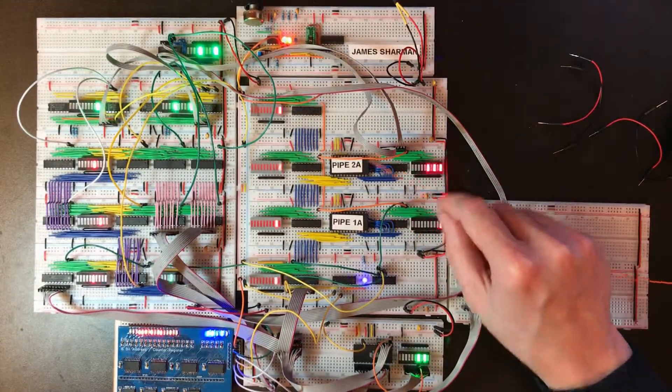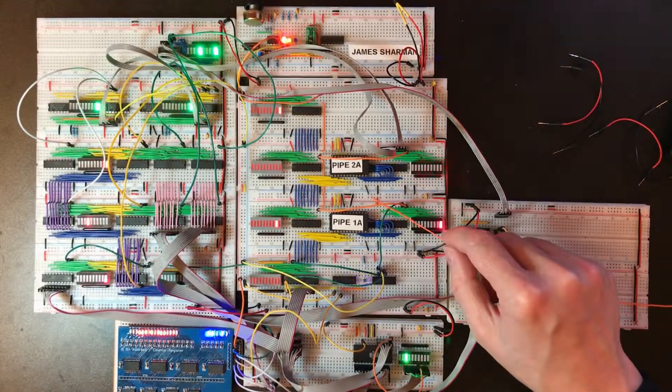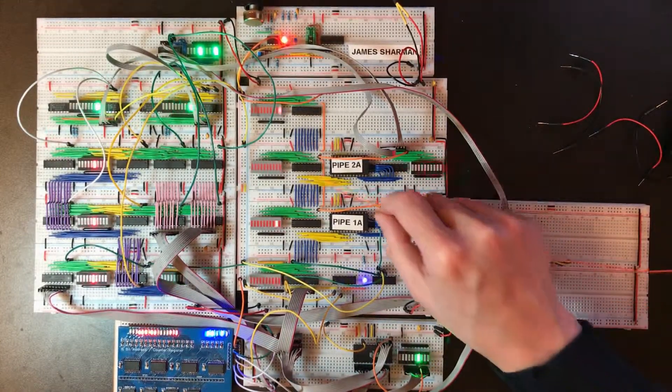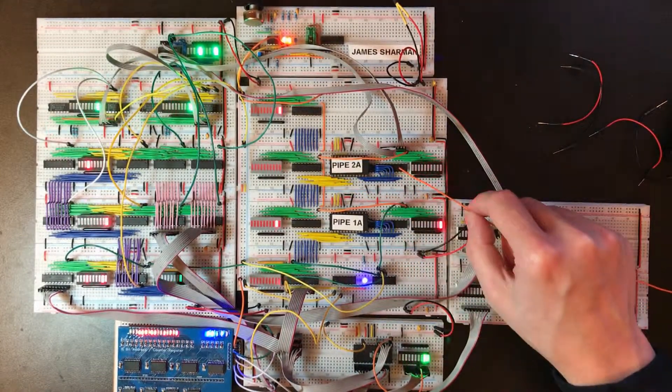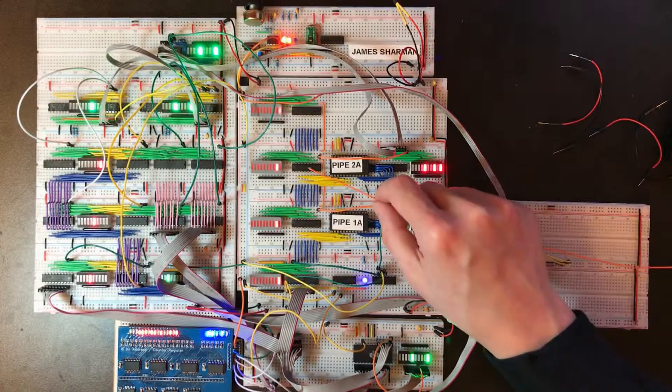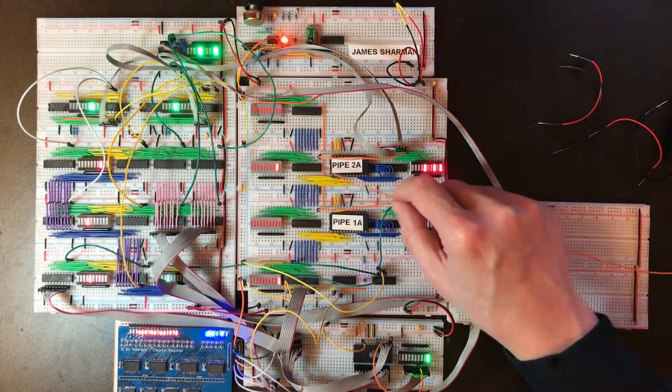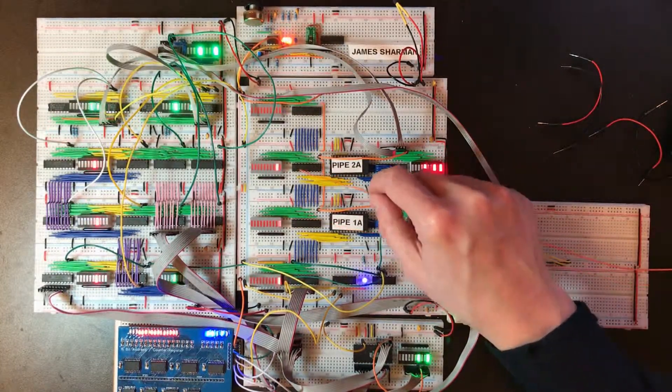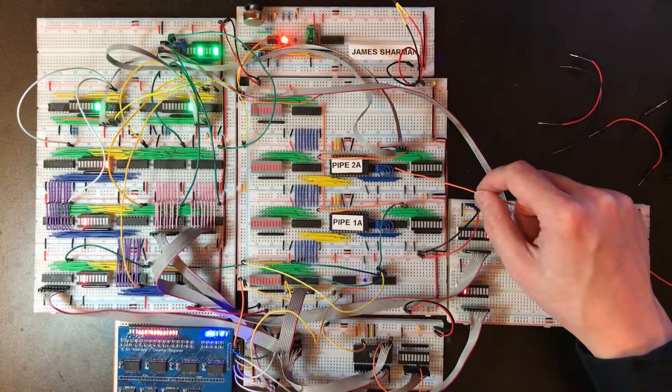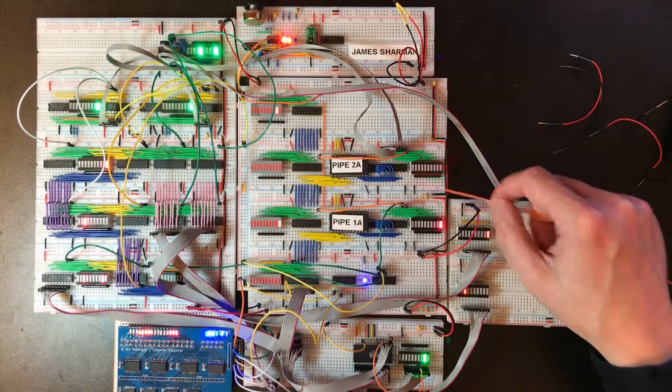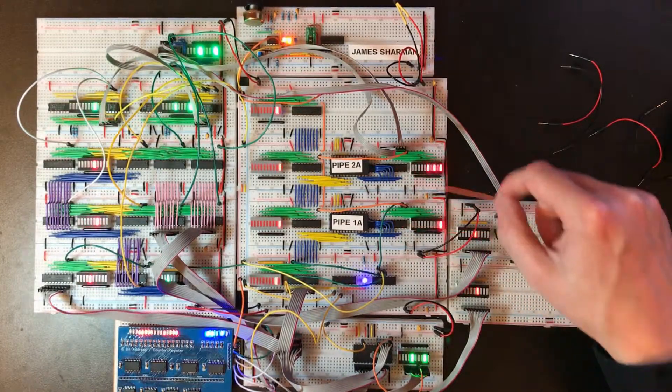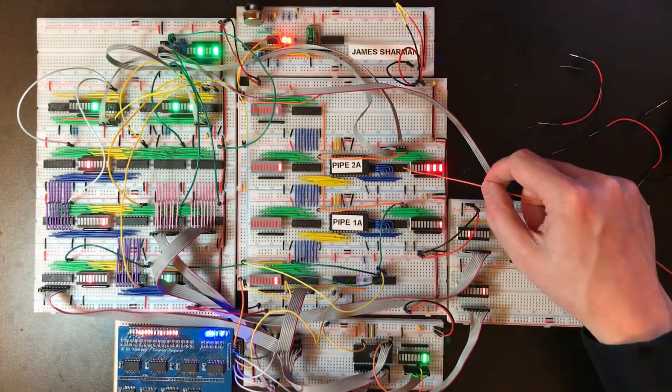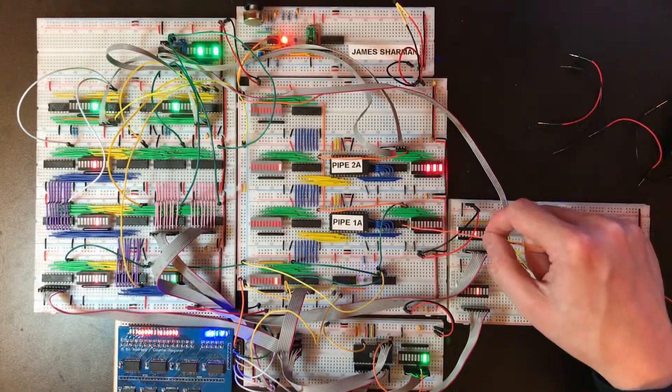These orange wires are the clock lines that are driving the load on the LEDs. The D-Type latches for both the pipeline instructions and for the outputs from the ROMs to hold the control lines.